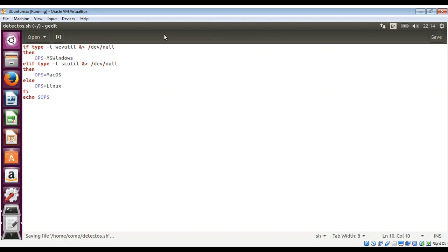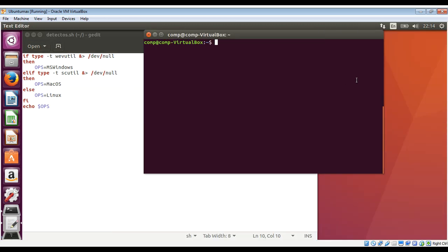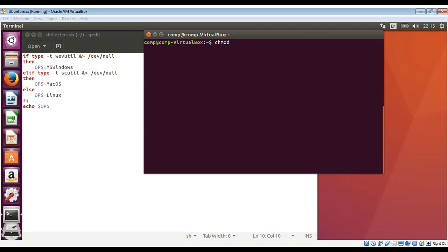Need to minimize this. On our terminal, need to run this. You may need to give the script permission to execute. You can use chmod +x and then the file name or your script name. For example, in our case, it's detect_os.sh.